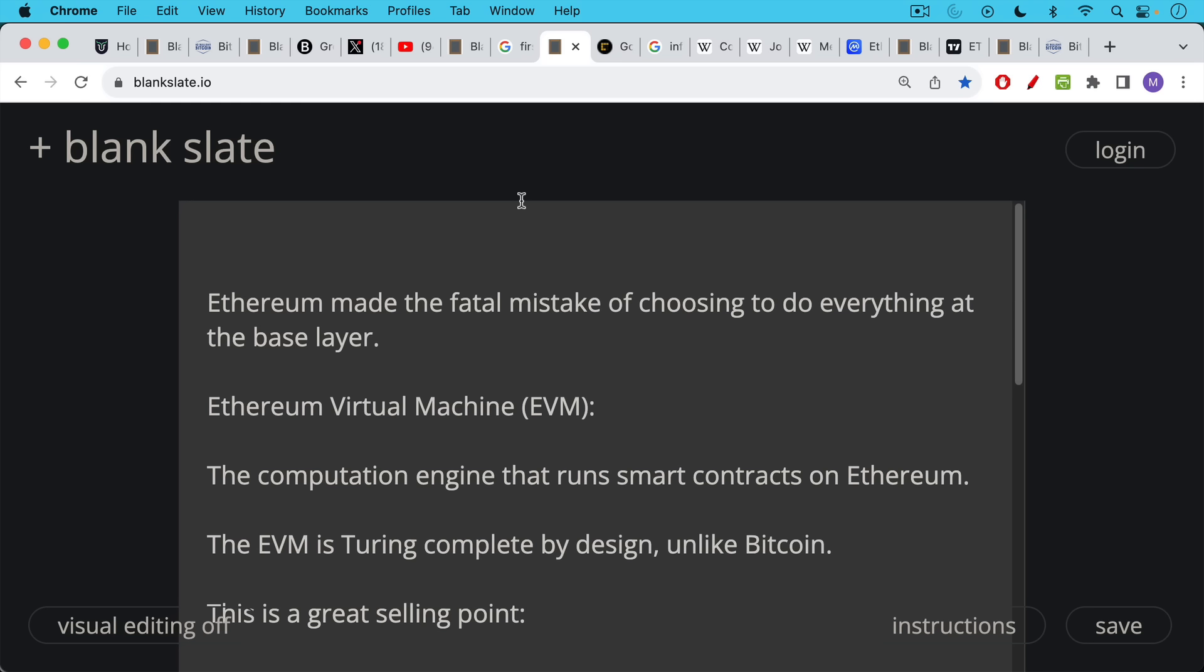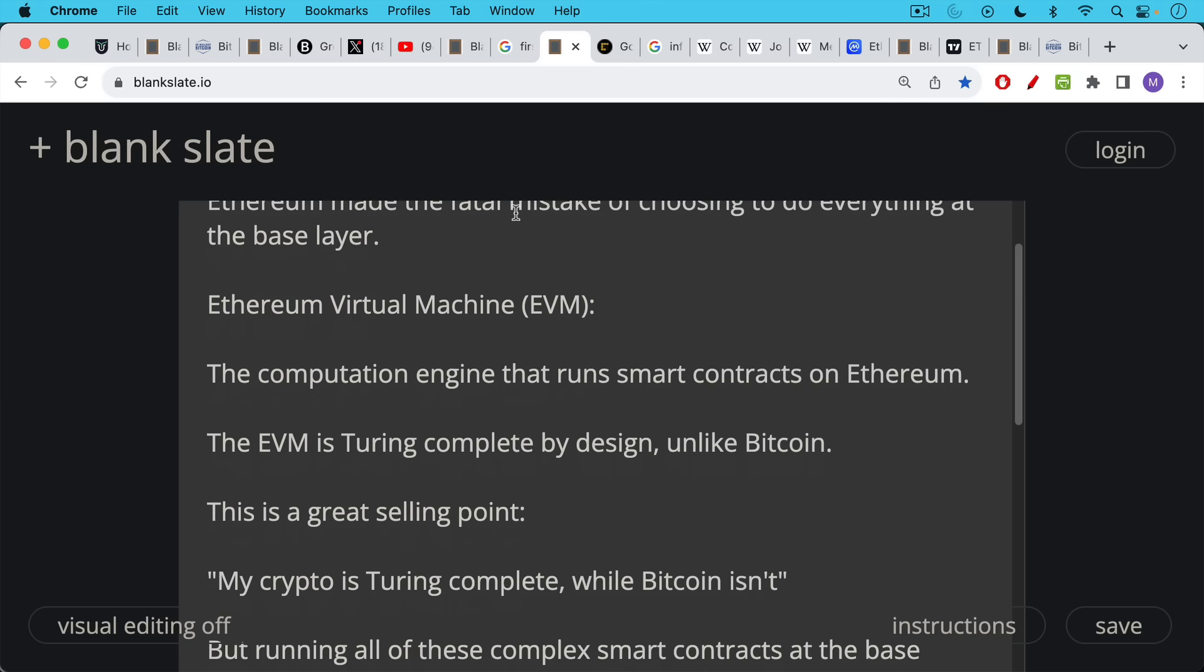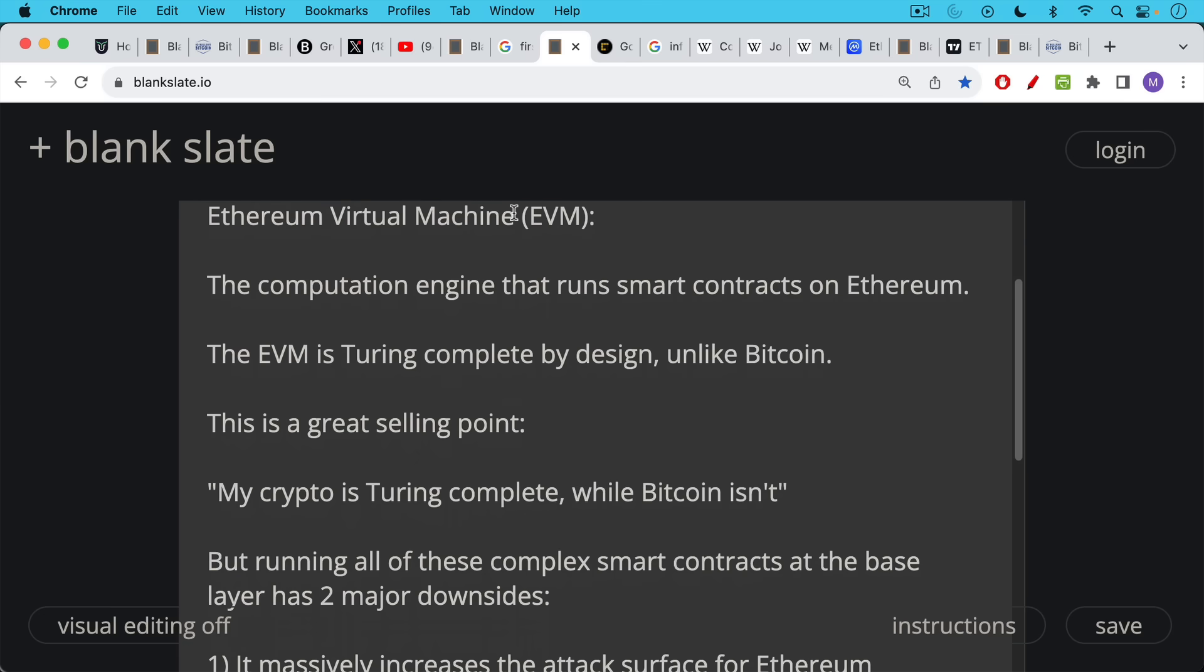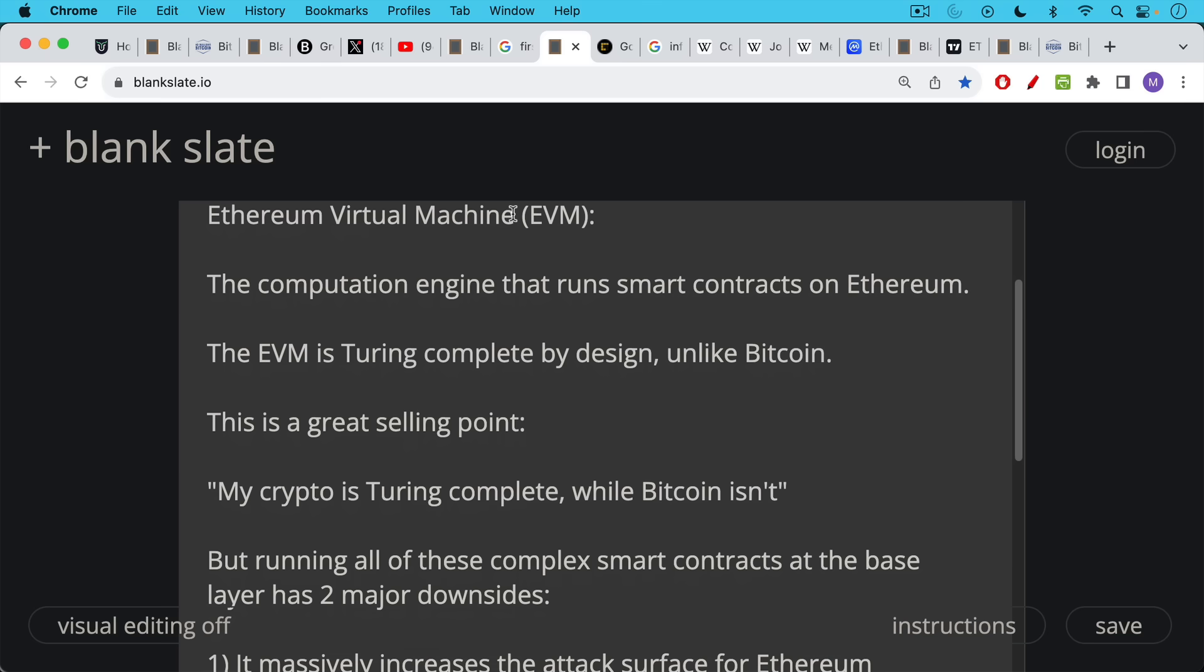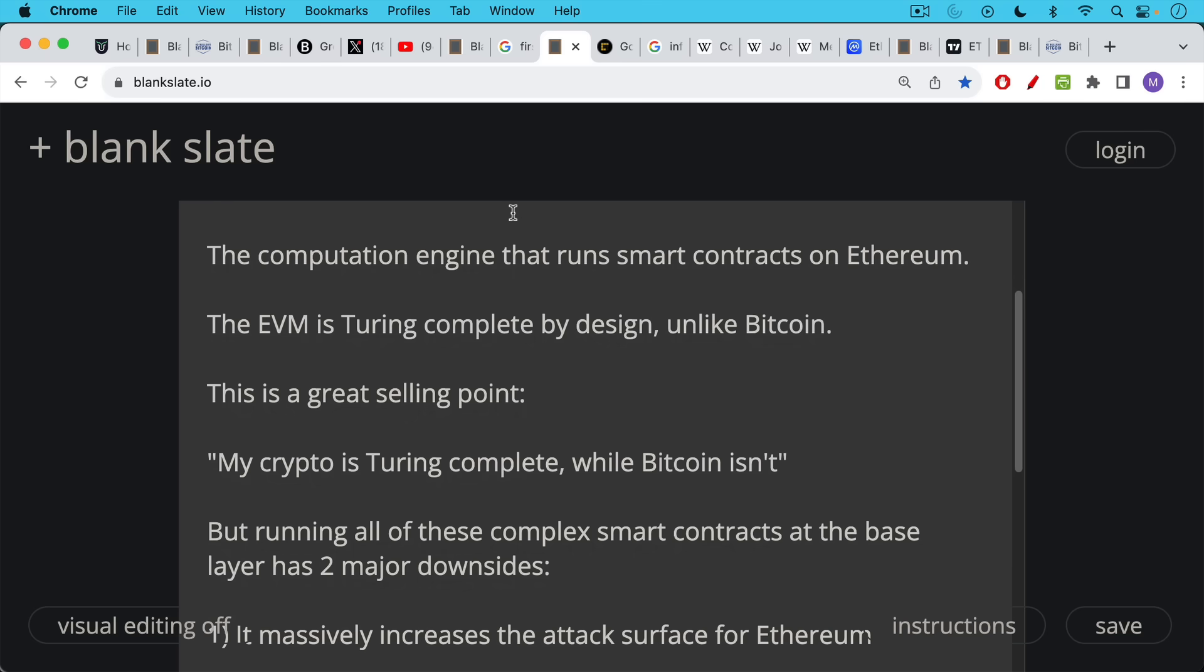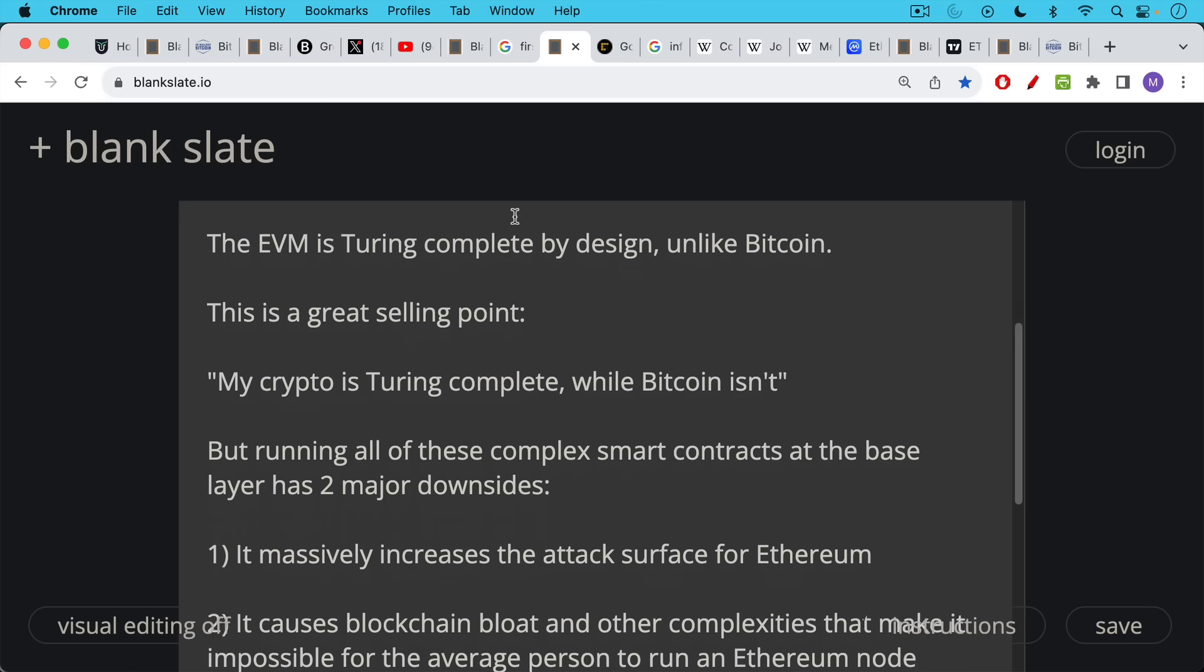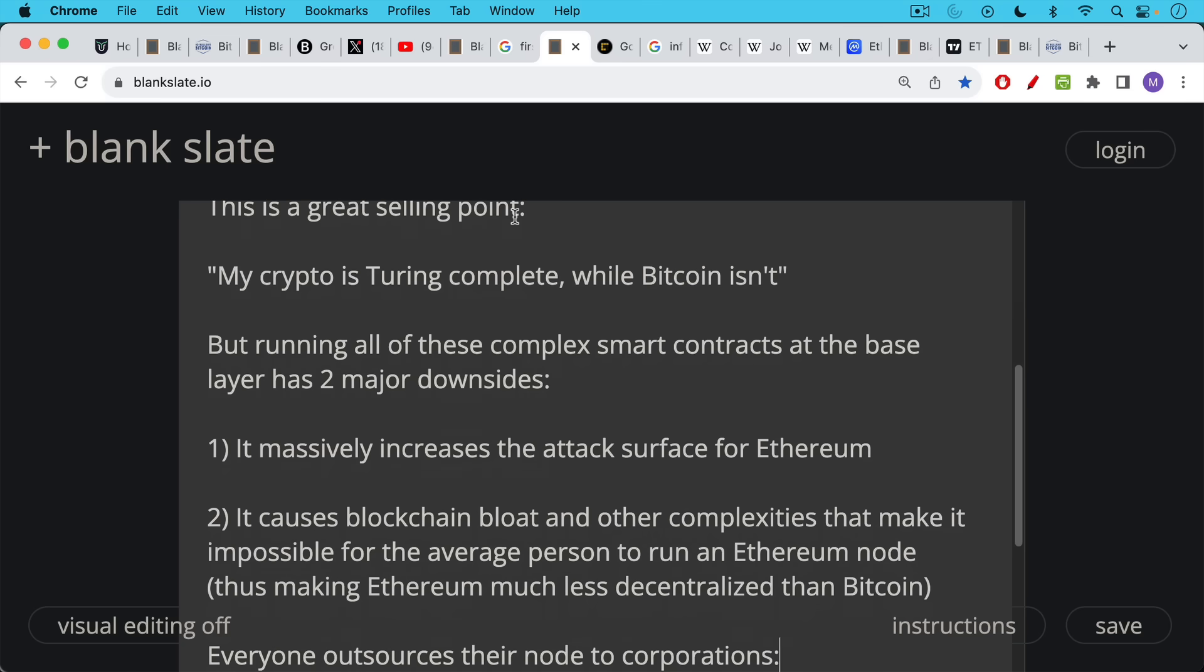So what you have on Ethereum, you have the EVM, the Ethereum virtual machine. This is basically a Turing complete computer. It's the computation engine that runs smart contracts on Ethereum. It's Turing complete by design, unlike Bitcoin. And this is a great selling point. You can always say, well, my crypto is Turing complete. Well, Bitcoin isn't. But it hides a very deep lie.